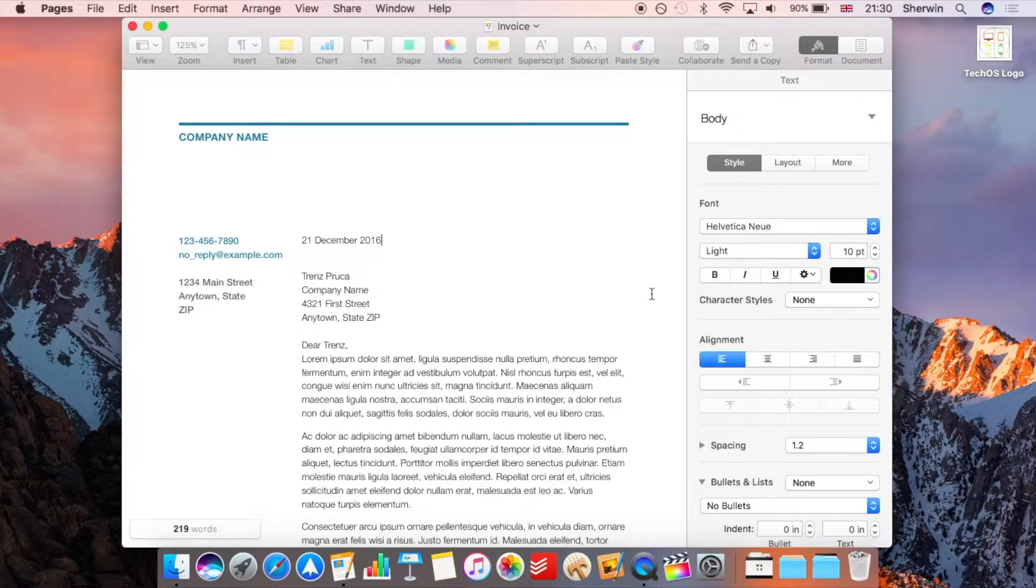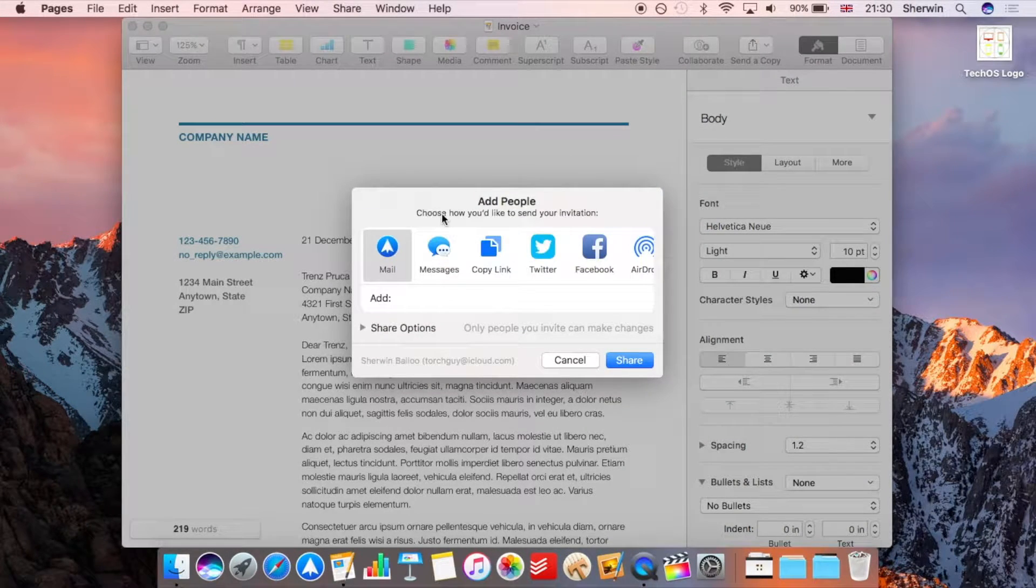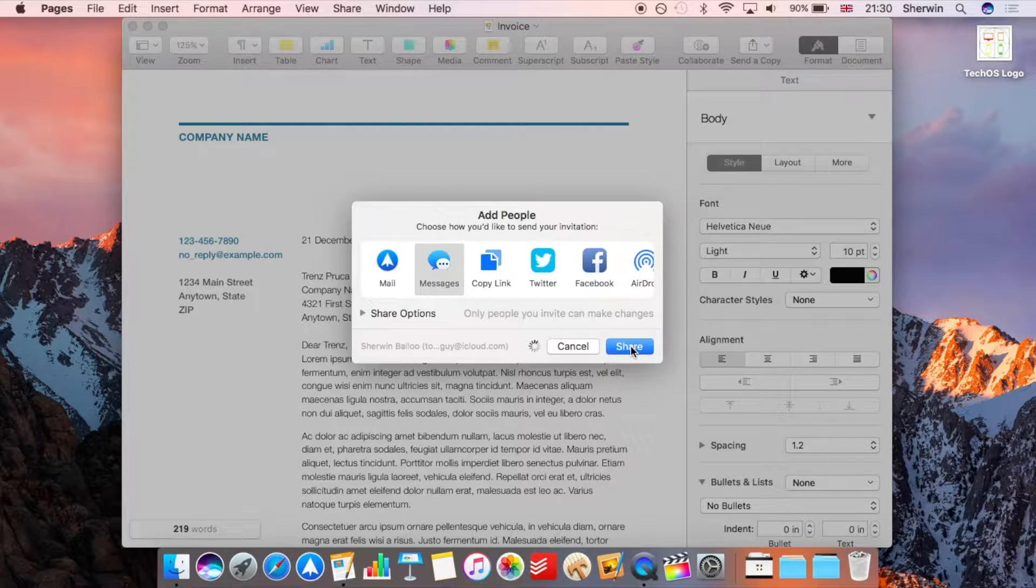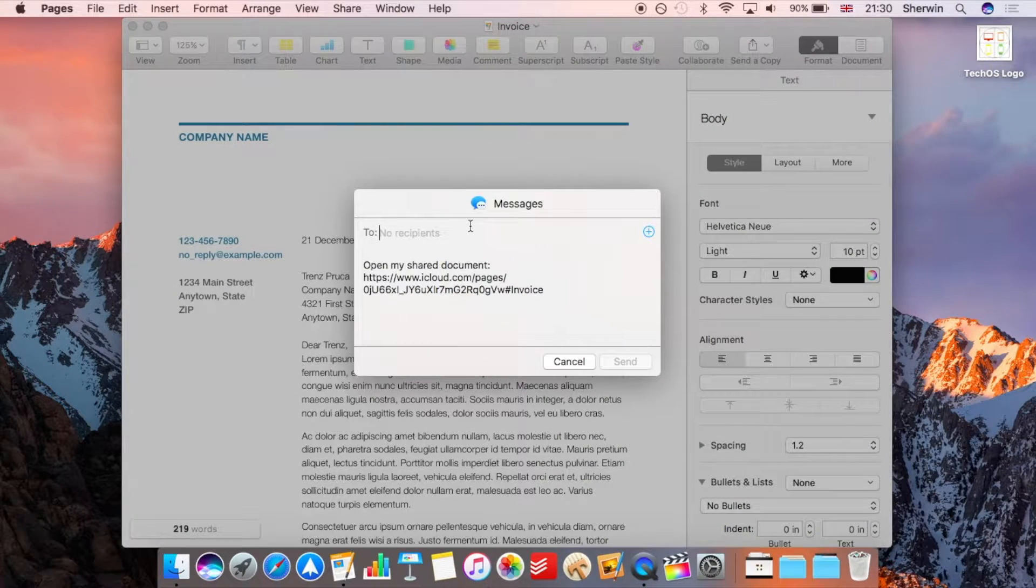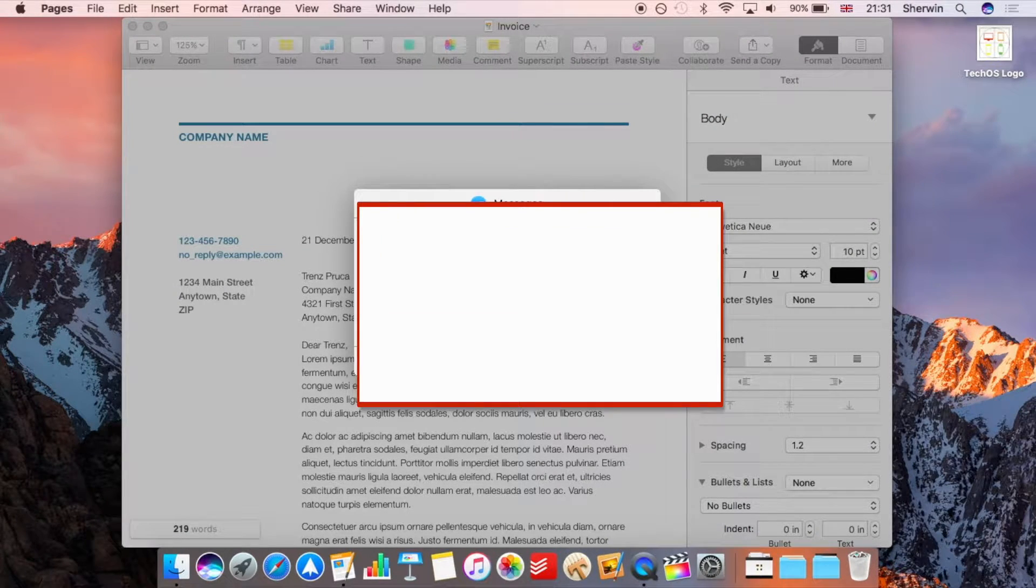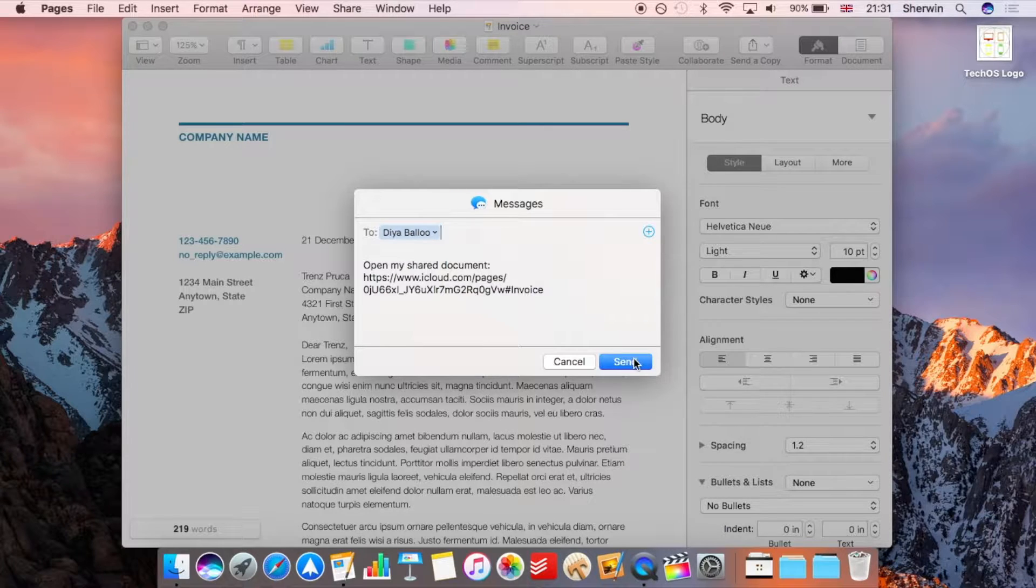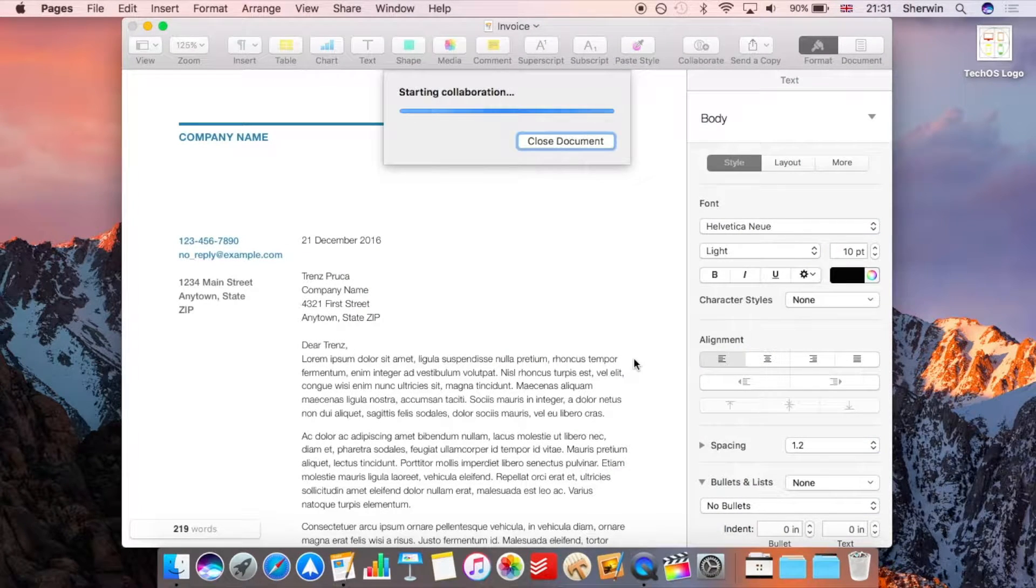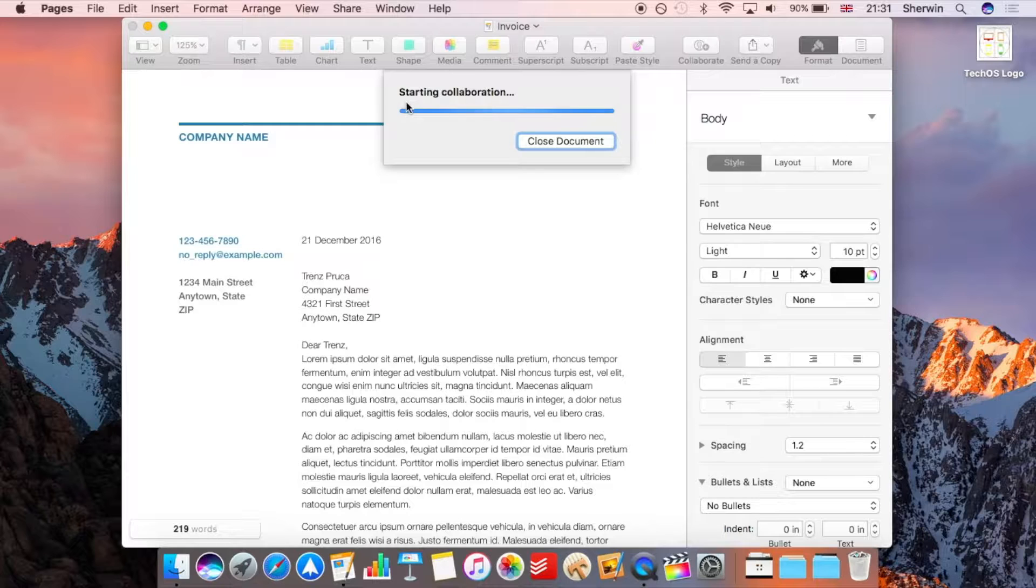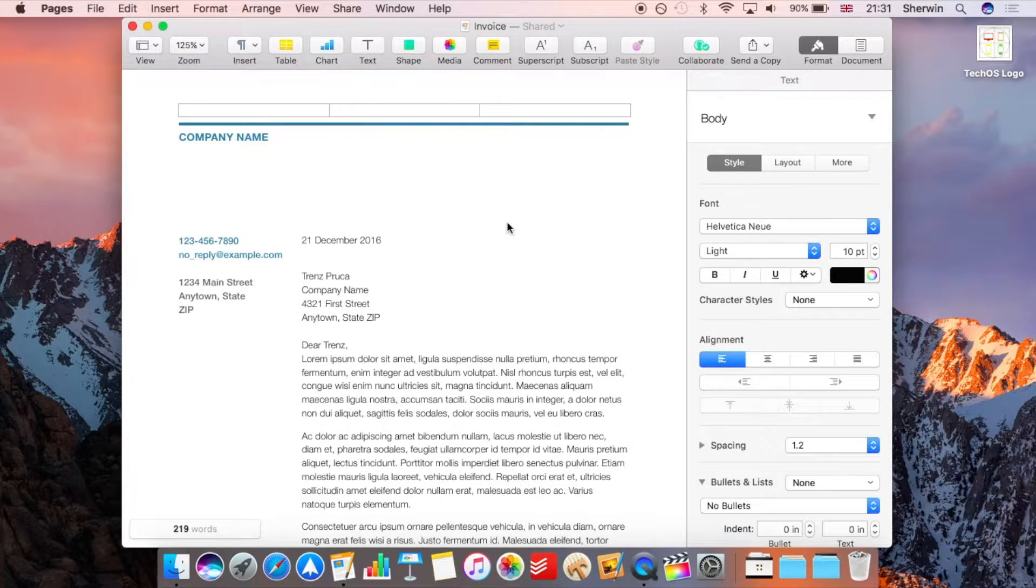But if I hit continue it will now give me the options to how I'd like to add people, so in this case I'm actually going to share it via messages and I'm just going to block out the email address obviously at the moment. So I've typed it in and now I'm just going to go ahead and hit send and now the other person should receive a message with the link in it. So at the top here you can see it says starting collaborating and that's set it up.